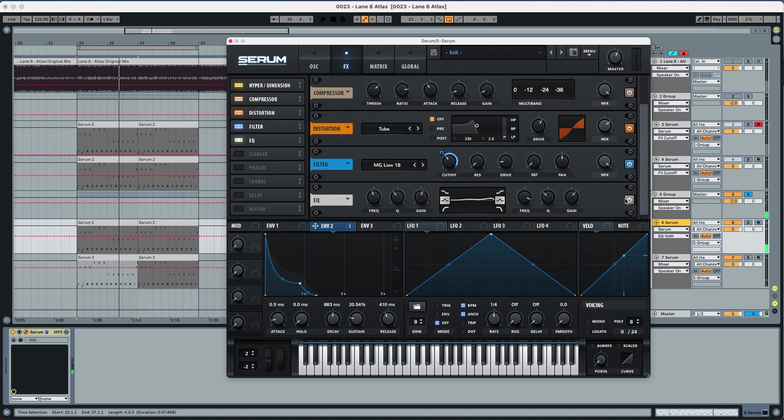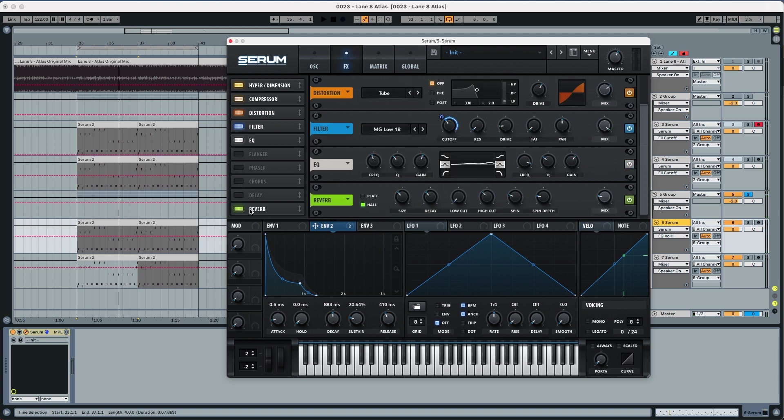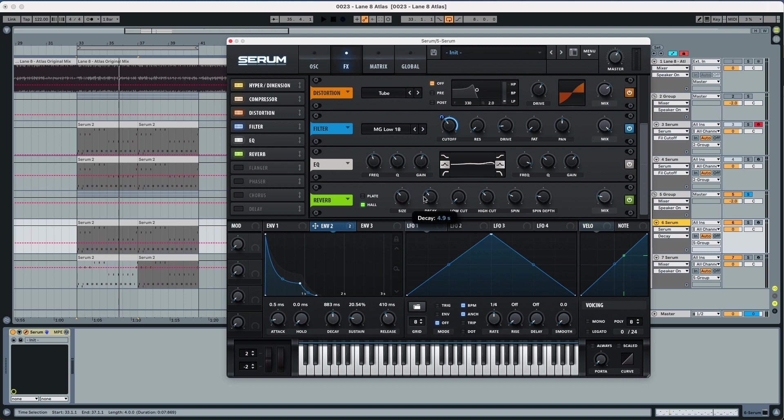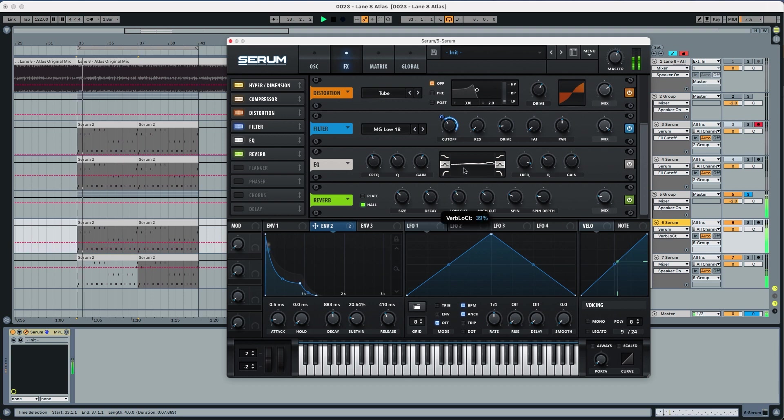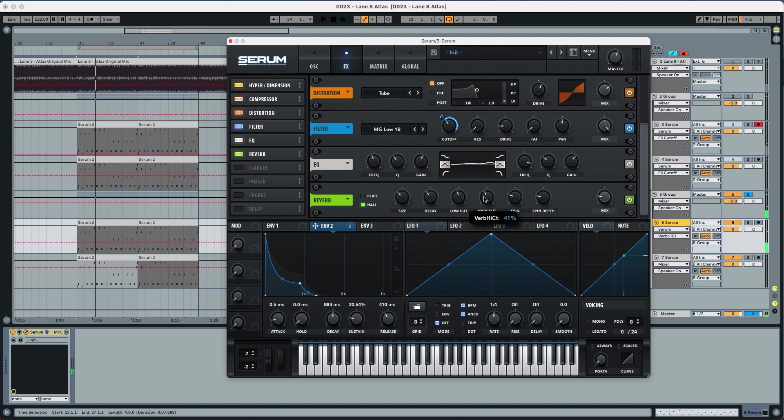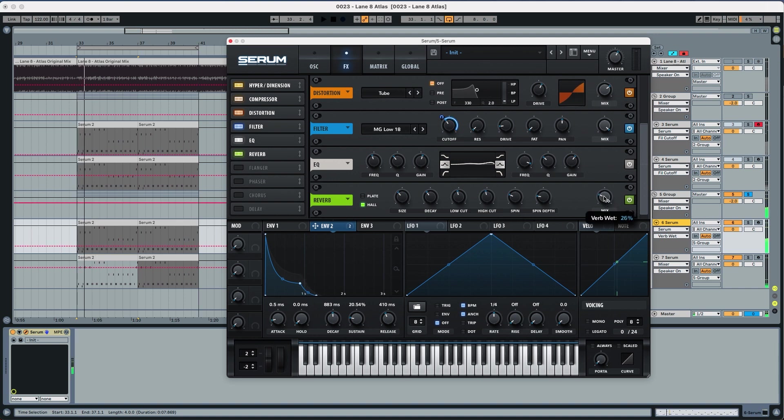You see how much more body it has now with the EQ. Now we're just moving into the reverb. In the reverb we're going to put the decay to 4.9, the low cut we're going to leave it at 46 percent, the high cut also at 45 percent and the mix to 39 percent.